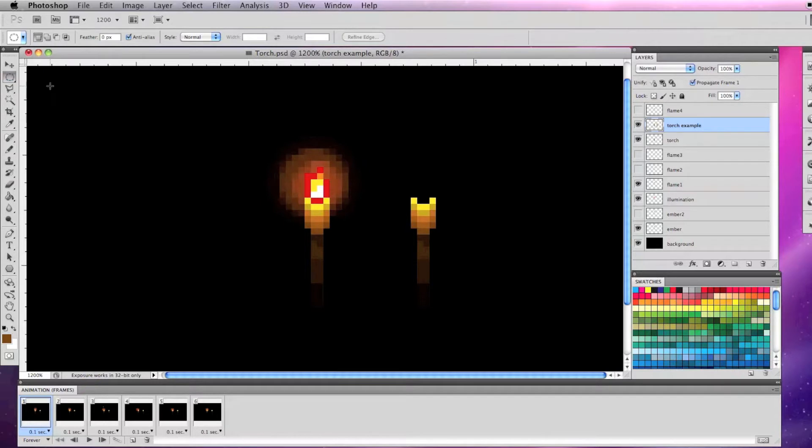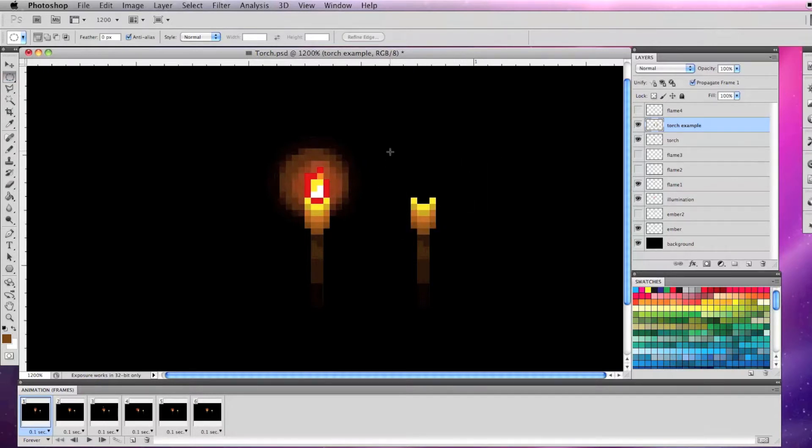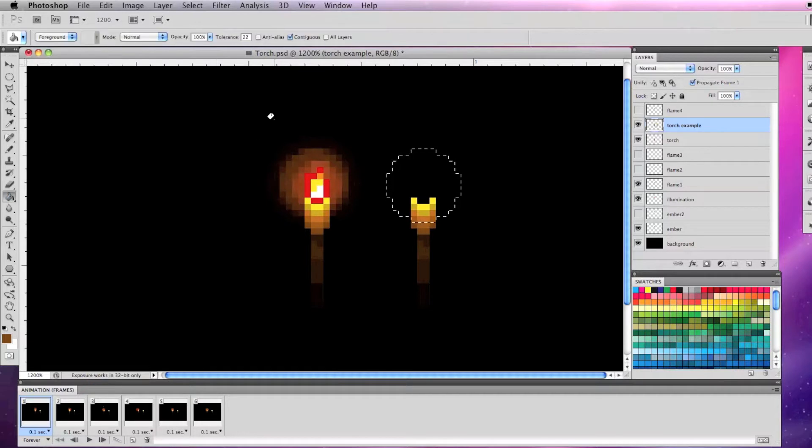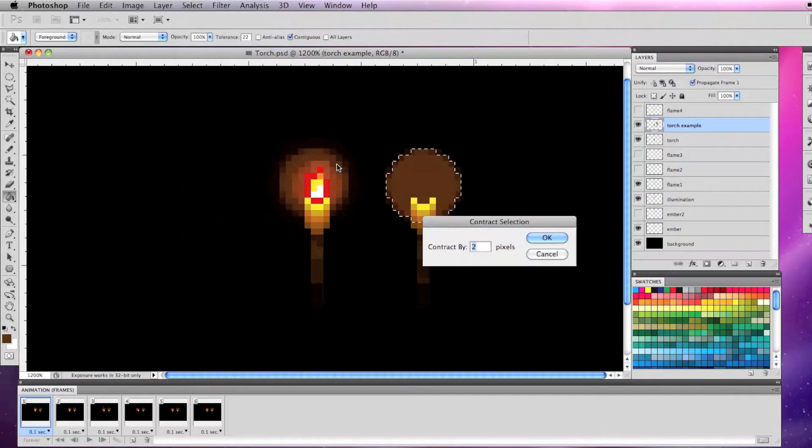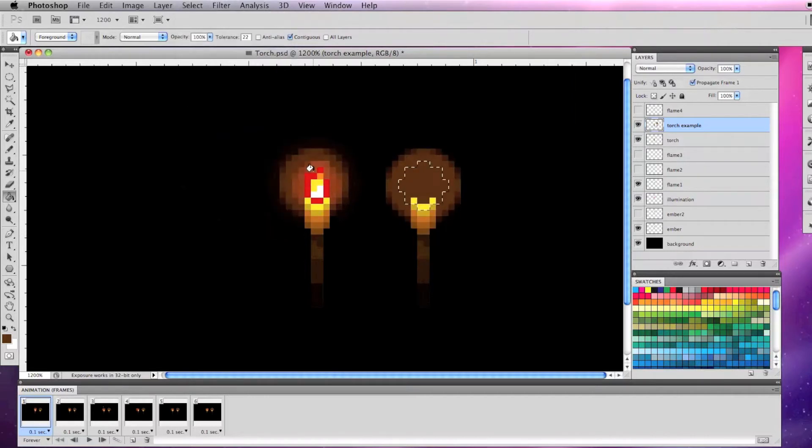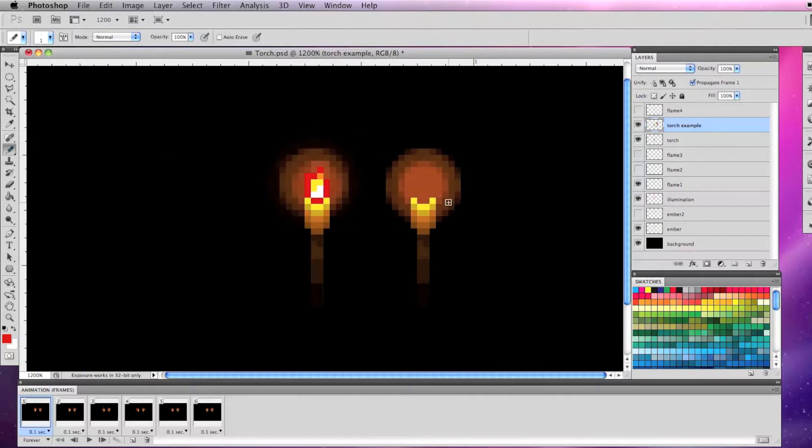with the elliptical marquee tool, hold shift to select a perfect circle on a layer behind the torch and fill it with a dark orange. Then with it still selected, go to select, modify, contract and contract it by a couple of pixels and fill it with a lighter orange to represent the illumination.